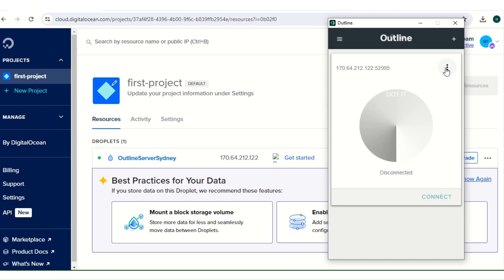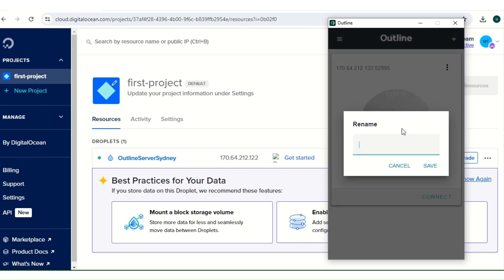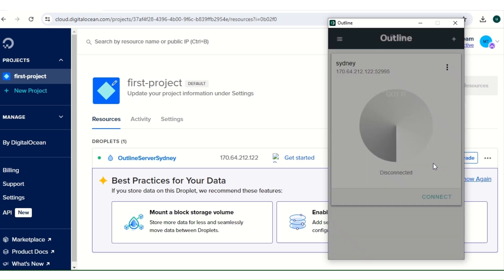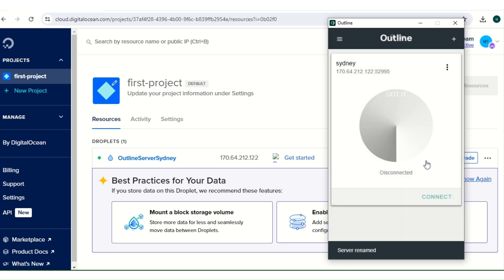So when Outline Client is open here, as you can see my IP here and my one in my Digital Ocean is the same. So the first thing you need to do is rename. When you click on the three dot, I'll just rename mine to Sydney, but you can leave your IP like that.